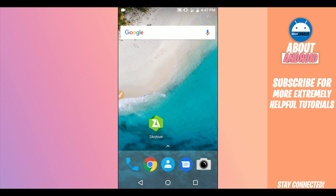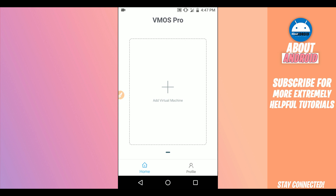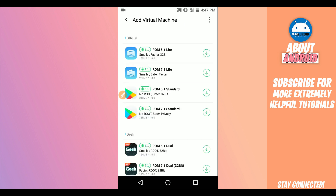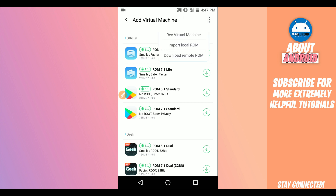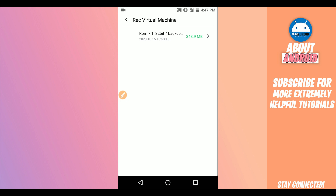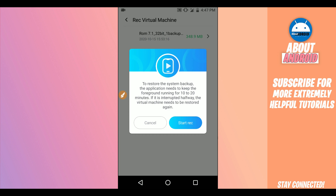Now return and open the application Device Pro — the latest version link will be available in the description. Install it on your phone and open it up. In Device Pro, I'm going to add the ROM we downloaded. Click on 'Add Virtual Machine,' then click on the three-dot icon in the corner. Now click on the first option saying 'Import Virtual Machine' and the ROM we have downloaded will appear here.